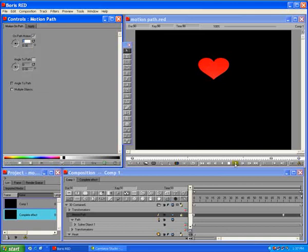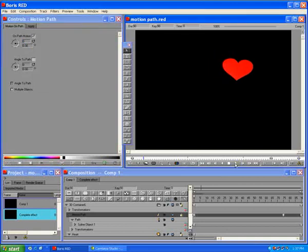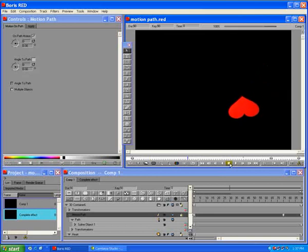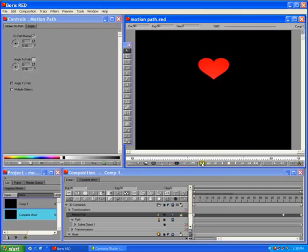Preview the effect. The heart now runs along the path. Stop the preview and return the CTI to Frame 0.